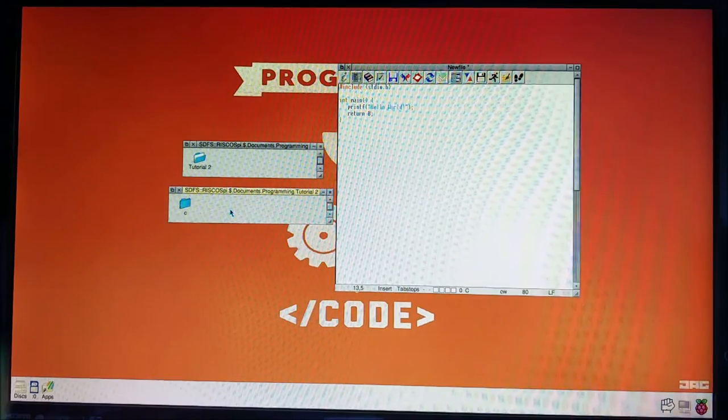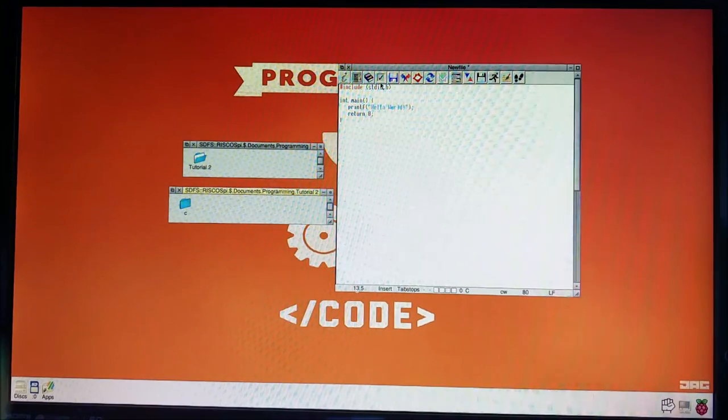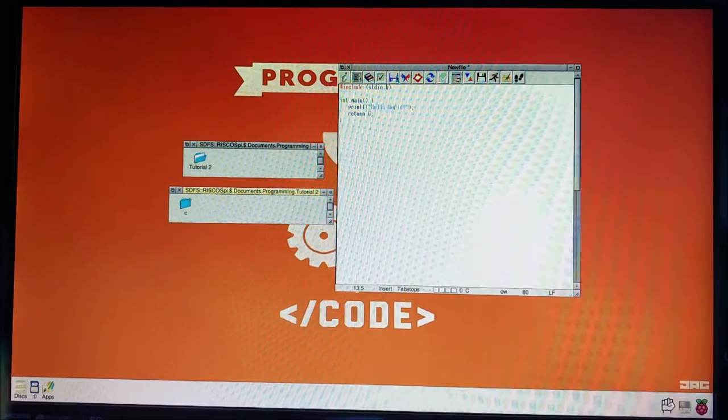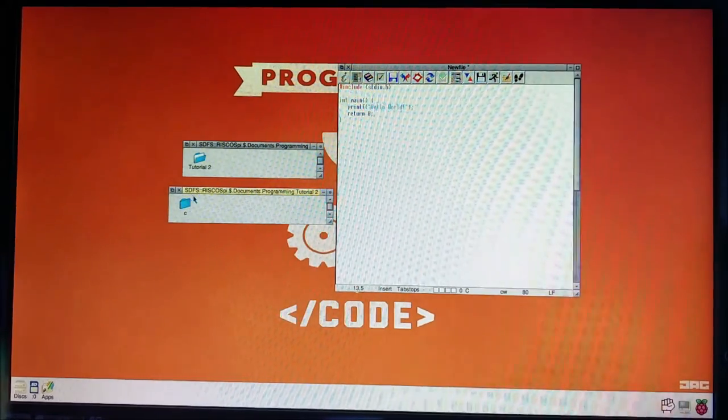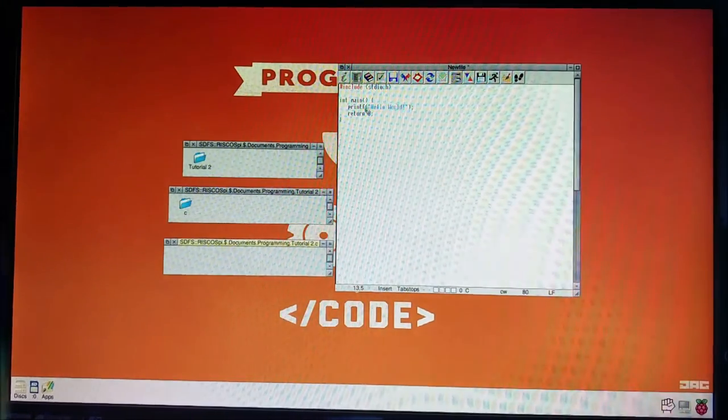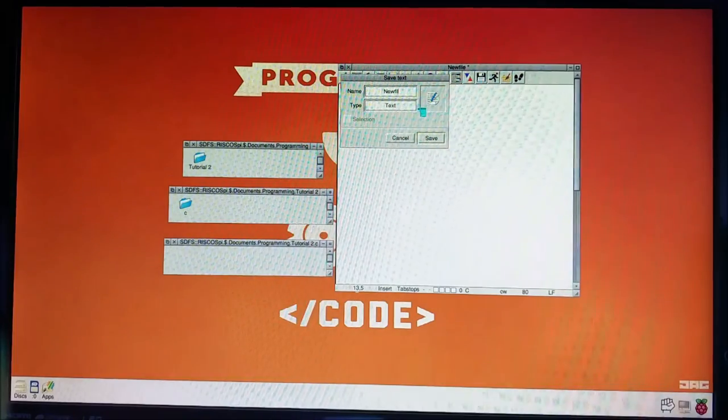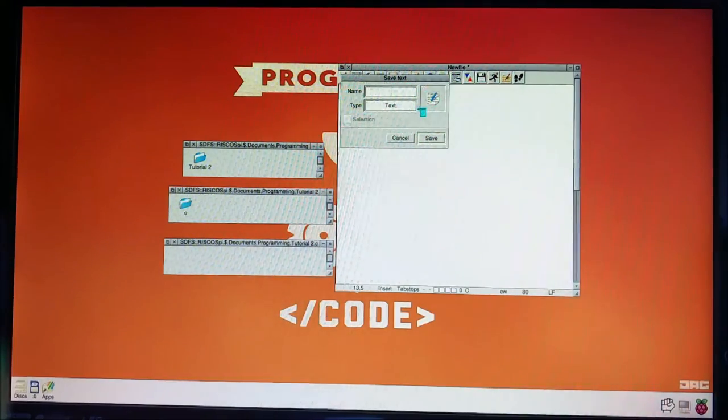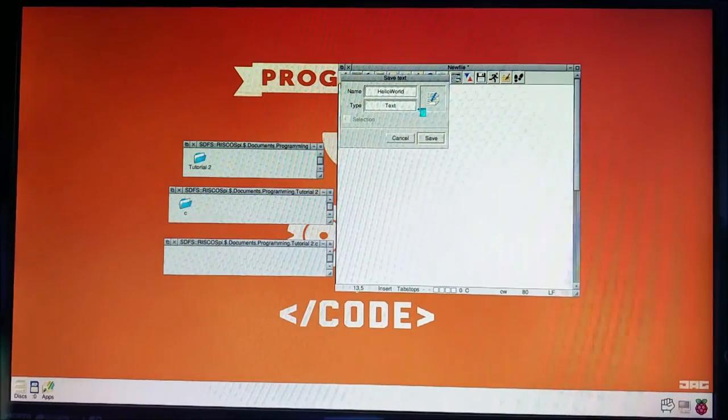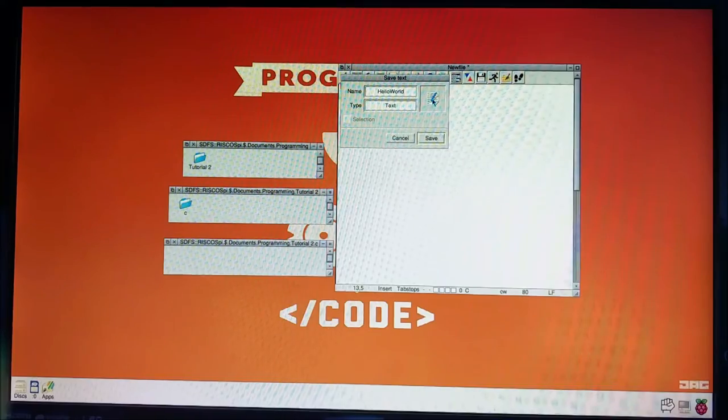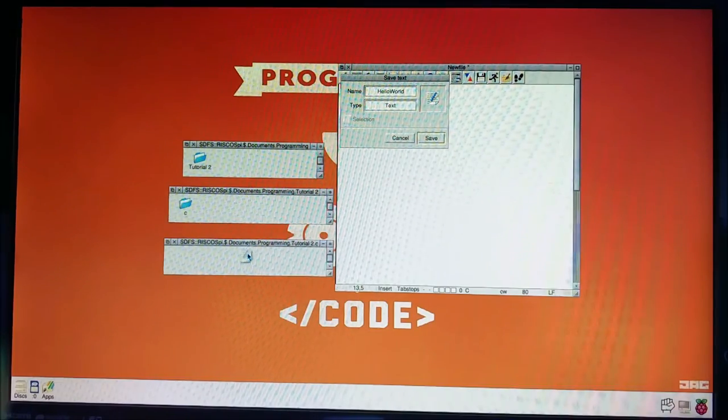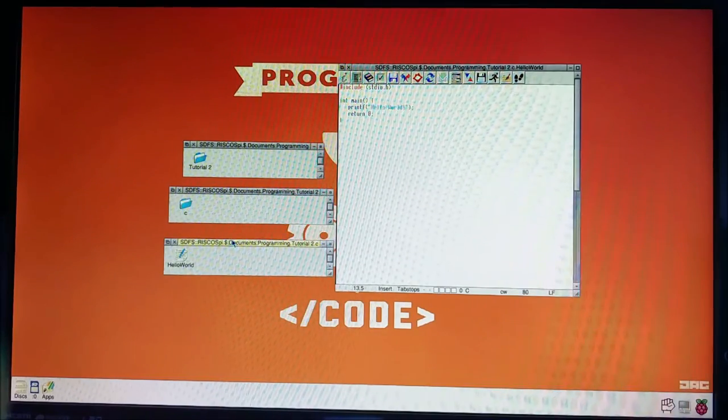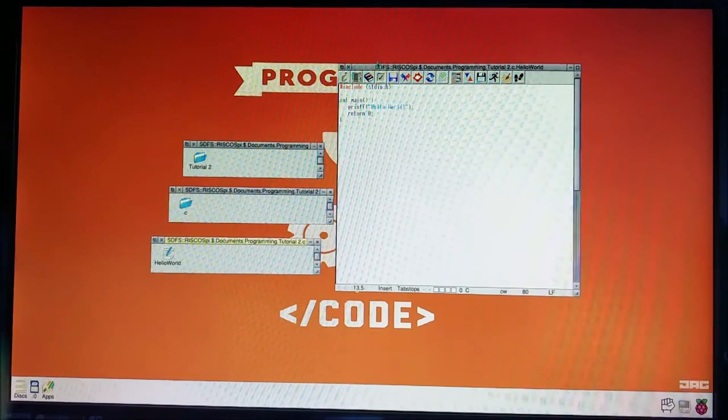So in Linux, we'd save this as hello world dot C. What we're going to do here is we're going to save this as hello world. And we're just going to stick it in the C folder. Lovely. So that's all that done.